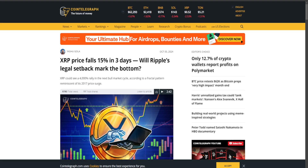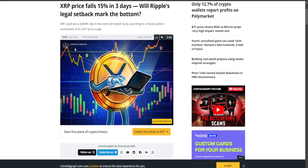Since I'm doing XRP videos more regularly, I thought maybe I should check out some news and see what's going on. One very interesting article I came across is on CoinTelegraph with the headline: 'XRP price falls 15% in three days — will Ripple's legal setback mark the bottom?' This was published a couple of days ago and there are some valuable points in here, but I'm going to tell you what's in my mind and I'm not really going to agree with this article a whole lot.